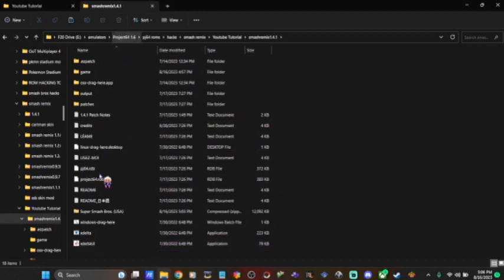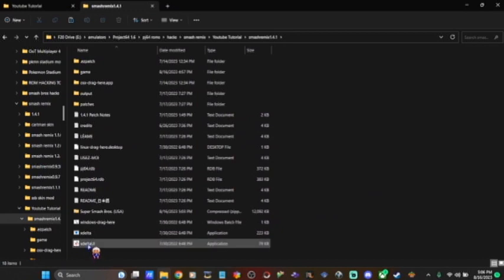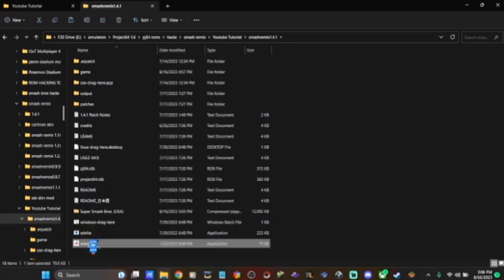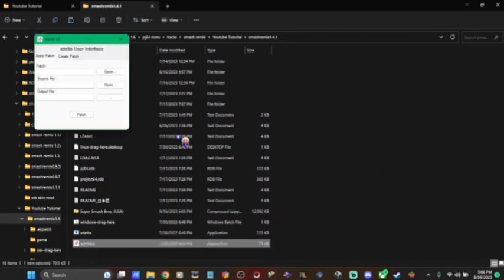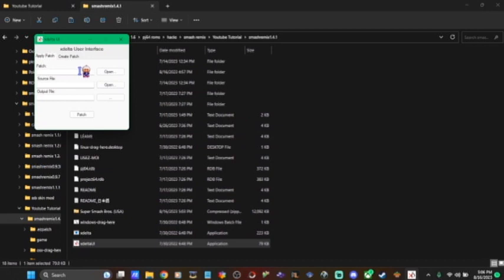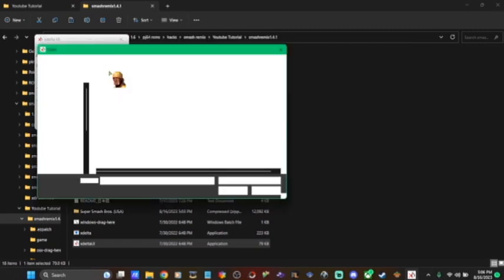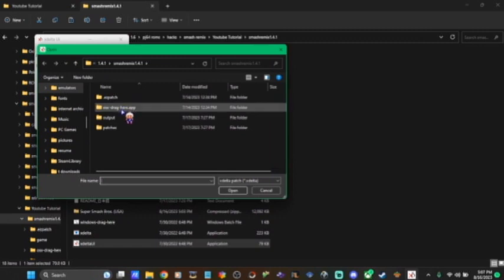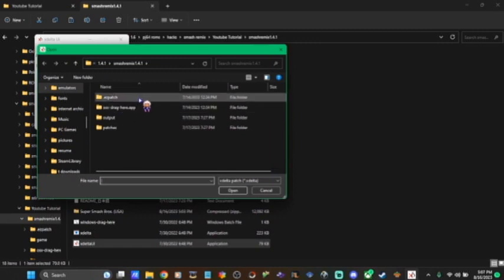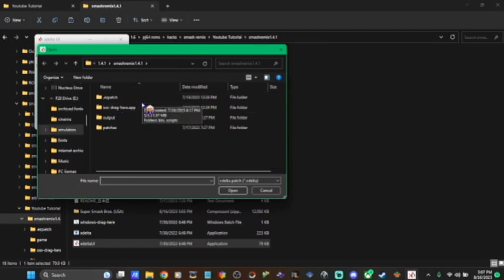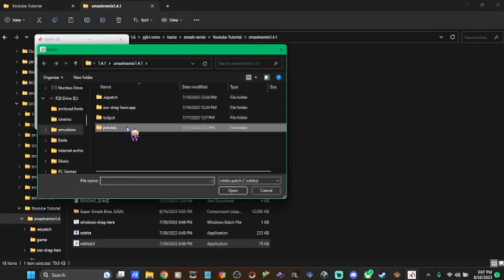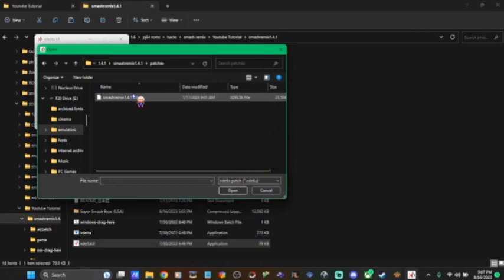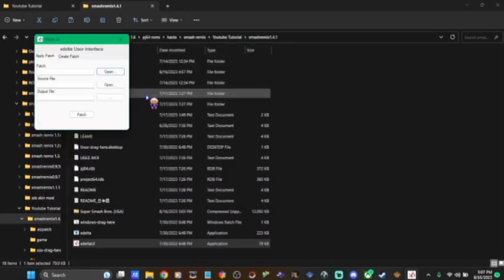So now that we have everything that we need, you open the XDelta UI program, the patcher. It opens, and then you're going to want to select where the patch is. So open that. And then it's going to be in the Smash Remix 1.4.1 folder that you just extracted. It's going to be in patches. Double-click that. And then it's going to be the XDelta file, Smash Remix 1.4.1.xdelta. Double-click that. And it loads it up there.